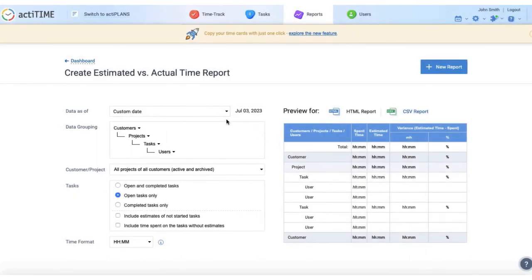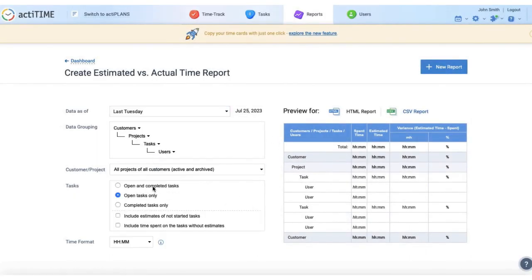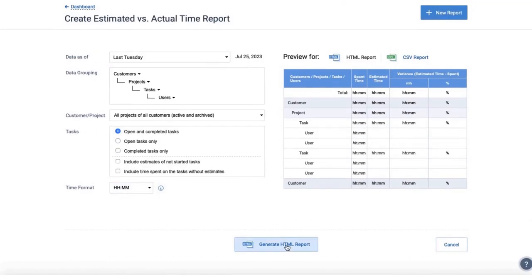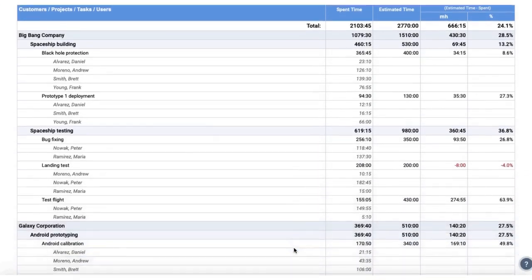ActiTime offers an estimated versus actual time report that displays the variance between the estimated time and the actual time expenses in percentage.